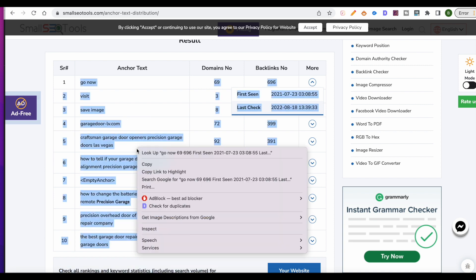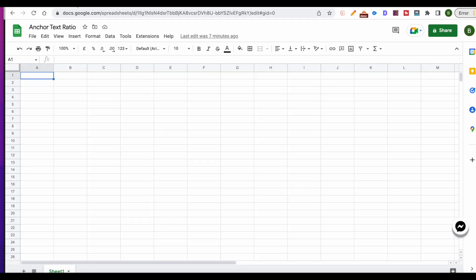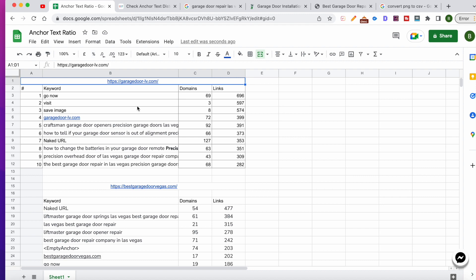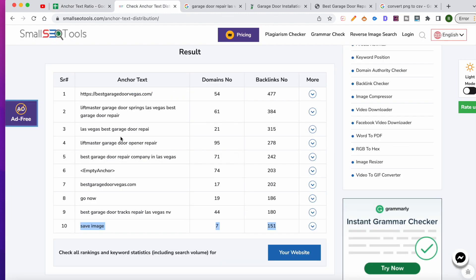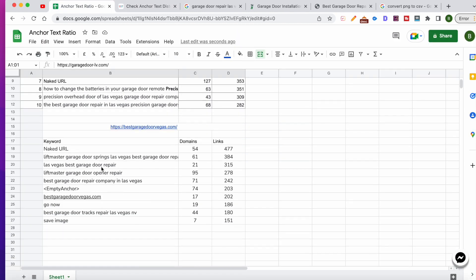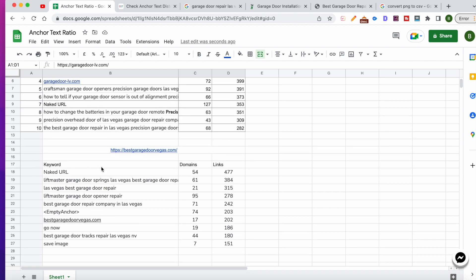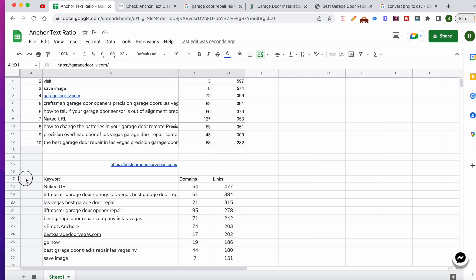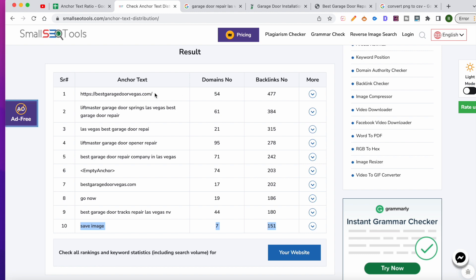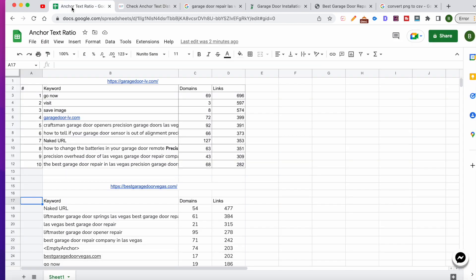I've gone ahead and done all the heavy lifting — primarily copying all of this data into Google Sheets. I'll make the link to the Google Sheet available to you as well, so you can check out the formula and dissect what I've done. I've copied and pasted all of the anchor text data.